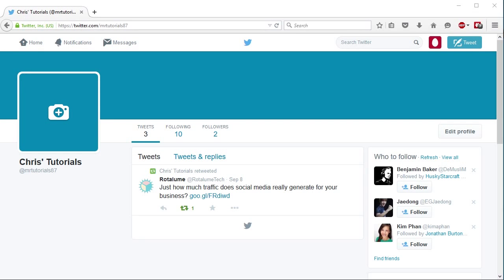Hello everyone, Chris here, and today I want to show you how you can delete your Twitter account. Before you go ahead and go through with this, just make sure you're sure you actually want to get rid of your account. Twitter will leave your account deactivated for 30 days before permanently deleting it, but it's better to be safe than sorry.